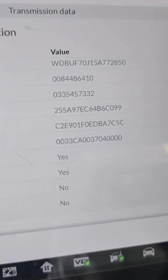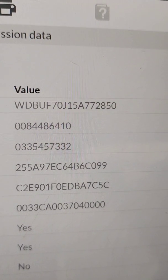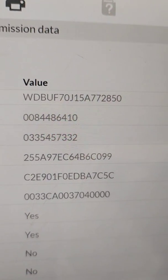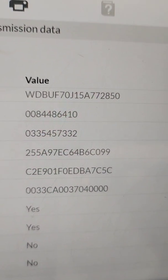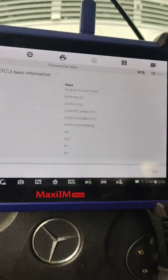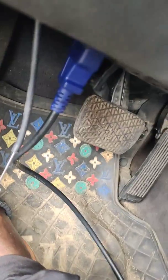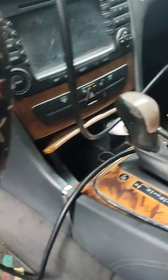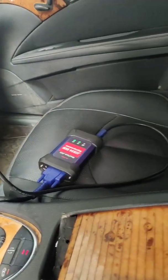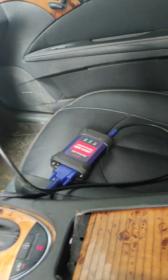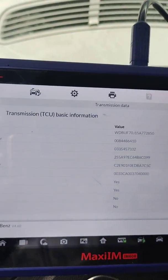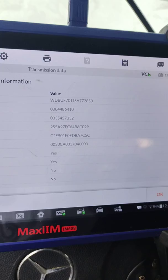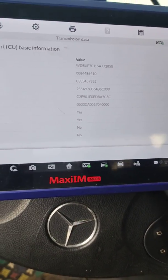Can you see that? Using the IM608 to change the transmission VIN data. This is 211, this is 211, this is 211. In the next video I'll be showing you how to do the coding.